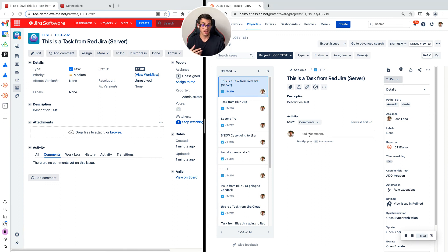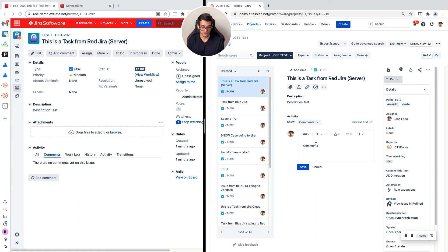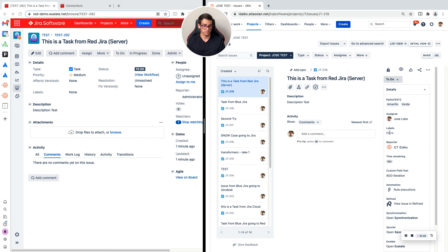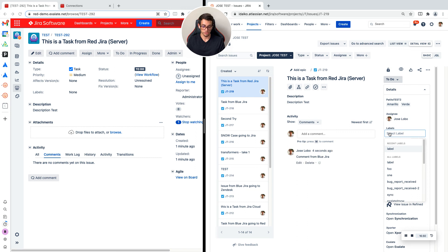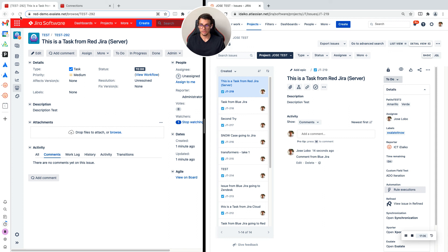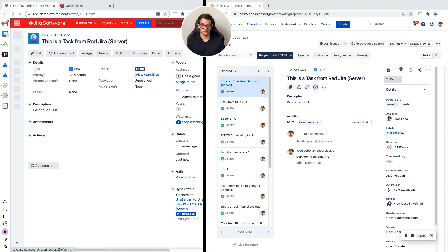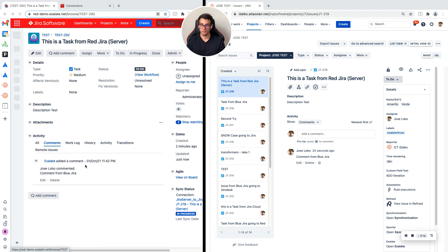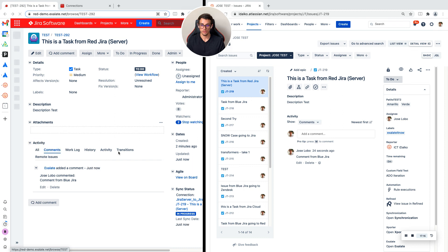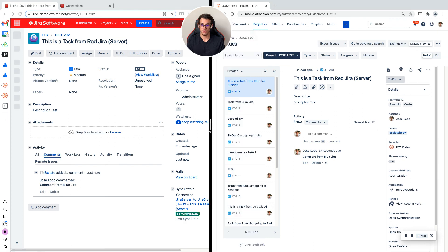Now, if I make a comment from any of the two ends, that's going to show up on the other side because it's part of the fields that I added to the configuration. I'll make a comment from blue JIRA. I am going to also add a label, I'm going to call it Excelate. And there we go, the comment. Now we have the comment here and the label will show up soon.